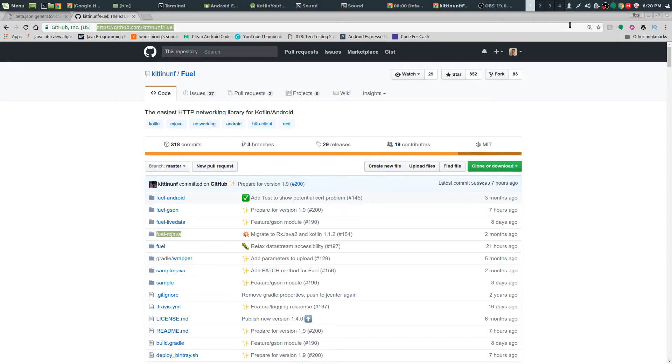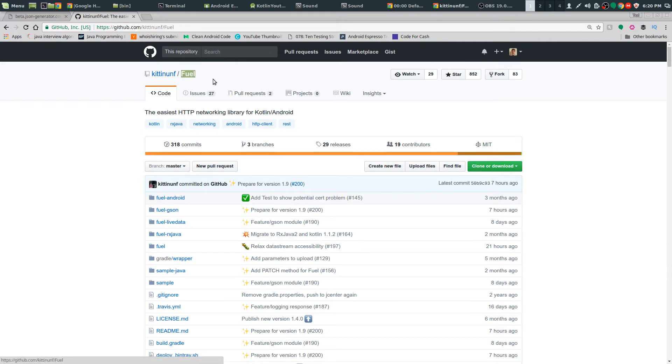Hey guys, I wanted to show you a really cool Kotlin library. The networking library is called Fuel, it's on Github.